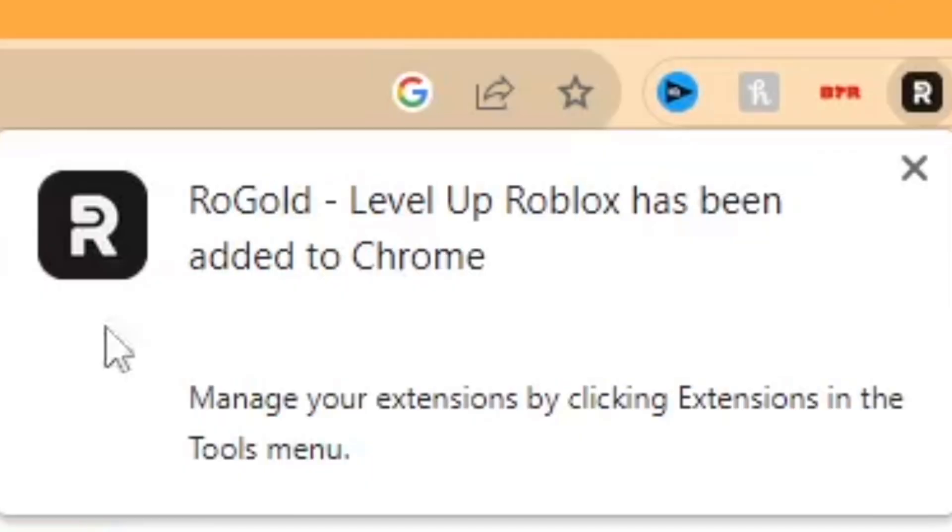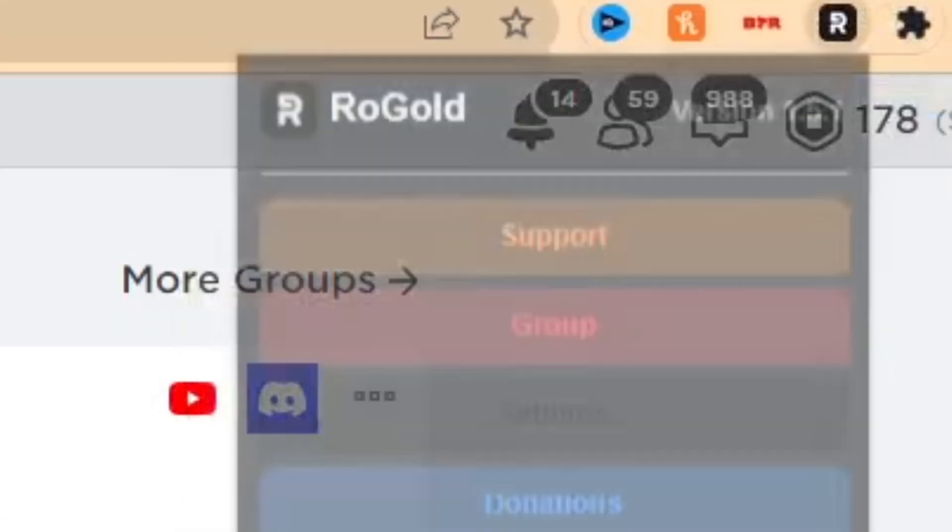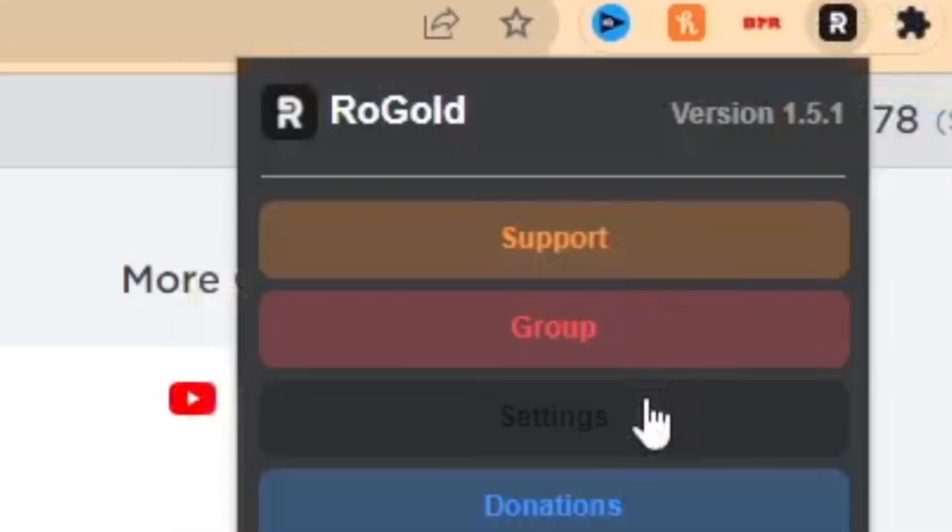After RoGold is added to Chrome, go to Extensions and pin RoGold. Go to the shortcut, click on that, and it's going to bring up a menu. Go to Settings from there.